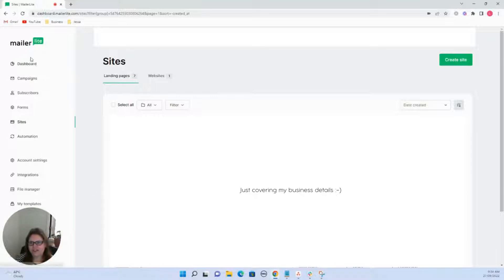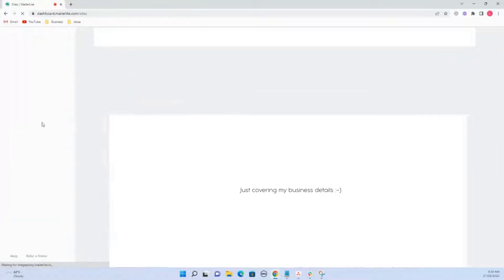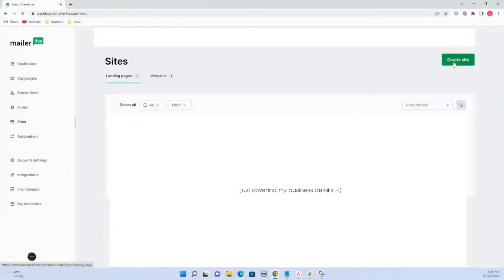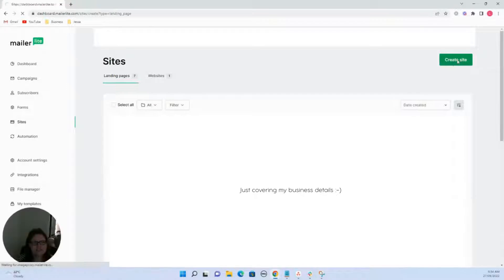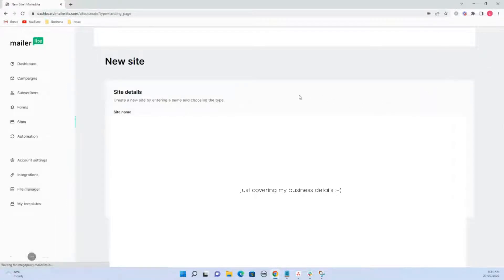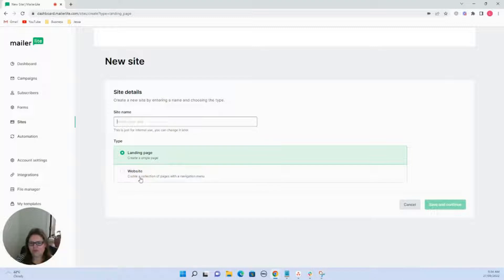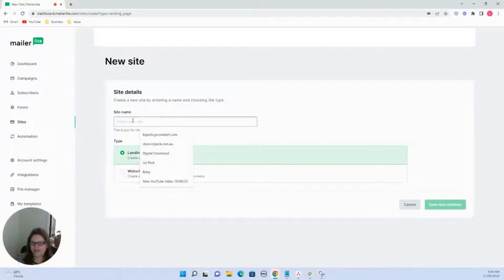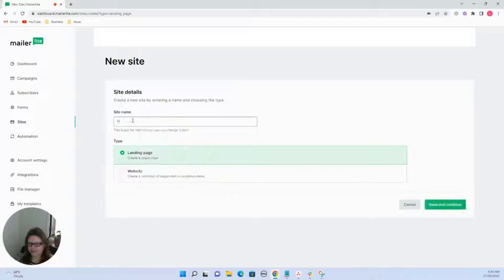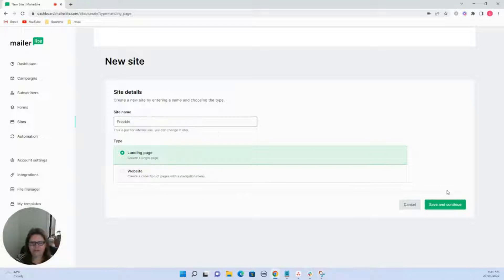So this is the main screen. I've gone to sites down here. Then you need to go create site on the right hand side. It'll give your site a name and if it's going to be a full website that you want to set up or a landing page. So we're just going to go landing page here and we're just going to put freebie, save and continue.